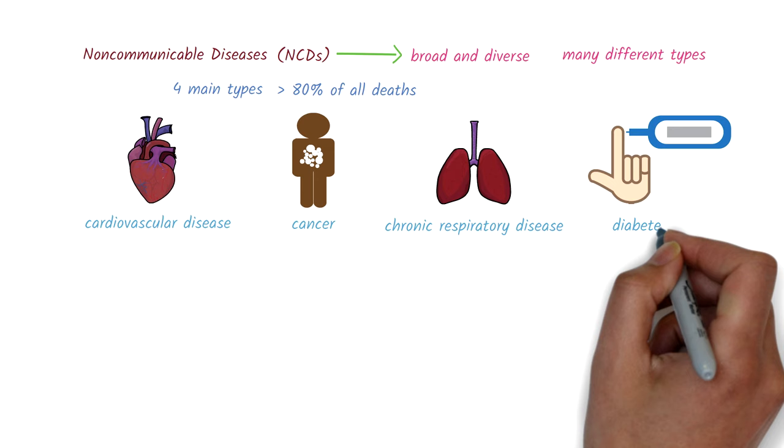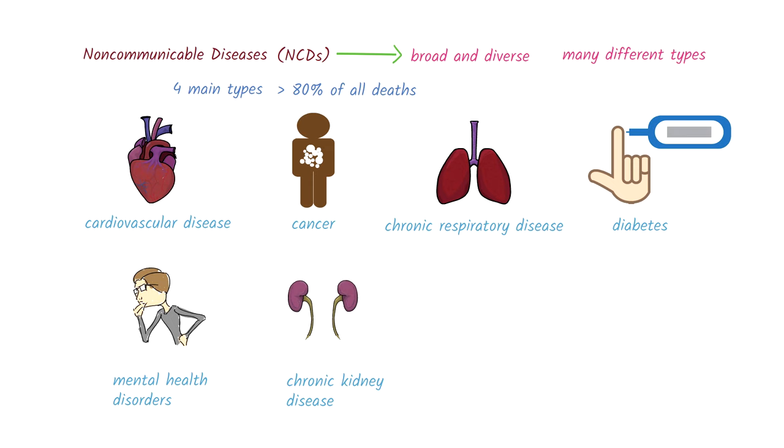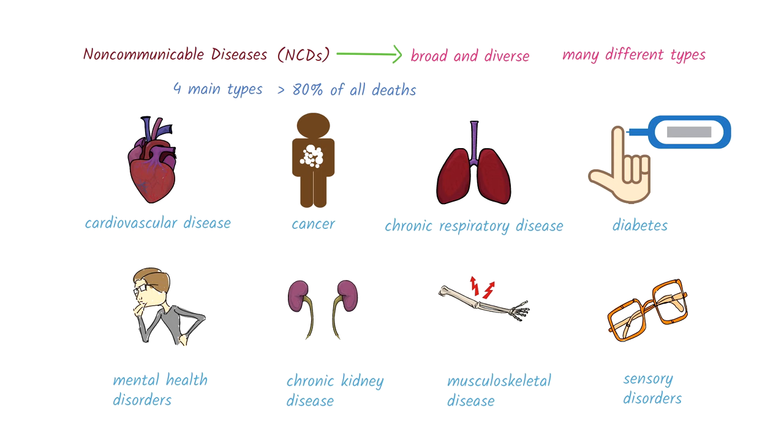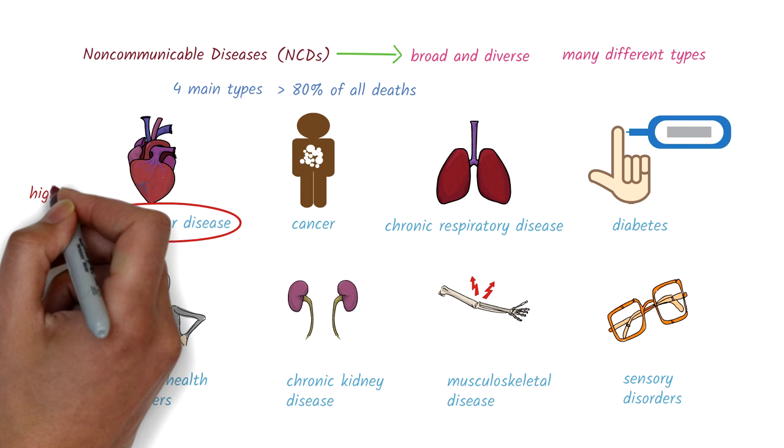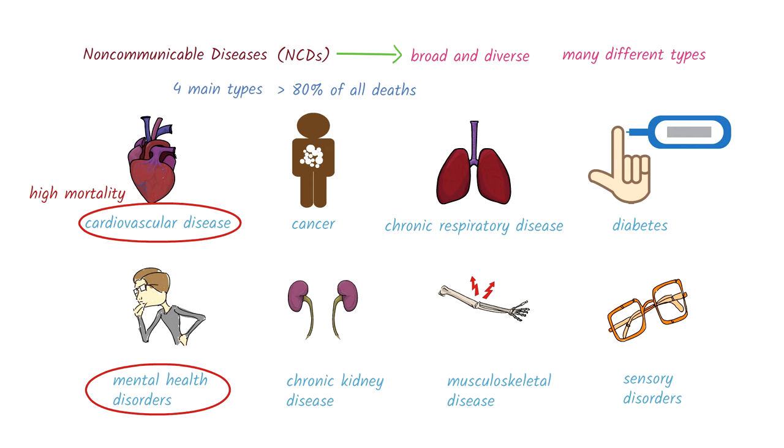Others include mental health disorders, chronic kidney disease, musculoskeletal disease, and sensory disorders, such as eye disease or hearing loss. Some of these, such as cardiovascular diseases, are large contributors to death. And others, such as mental health disorders, can have significant health effects due to the disability they cause.